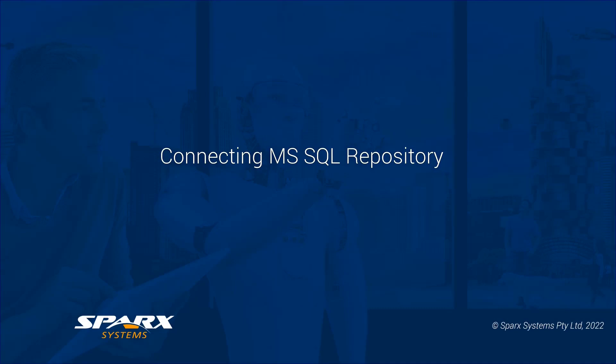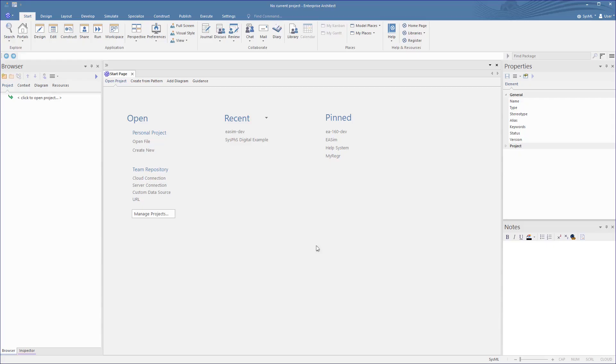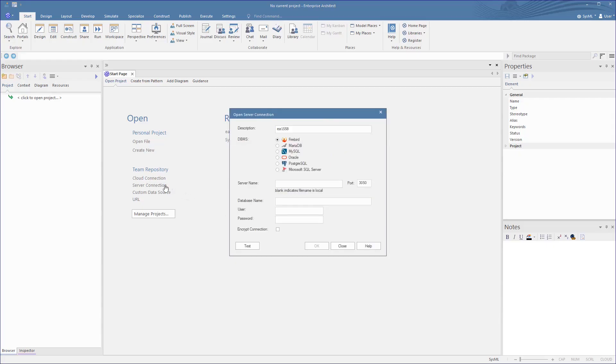Now, let's try connecting to an MS SQL repository. On the start page, we select the Server Connection option, then select the MS SQL option, type in a description, type in the server name where this is hosted, and set the database name.